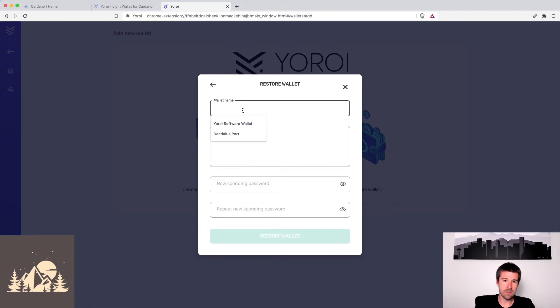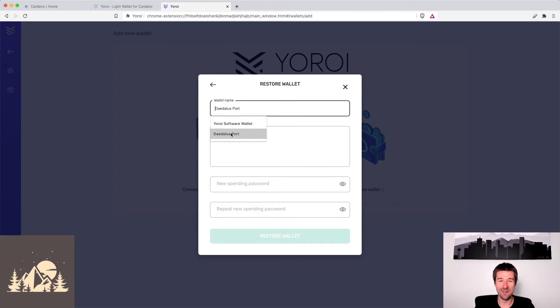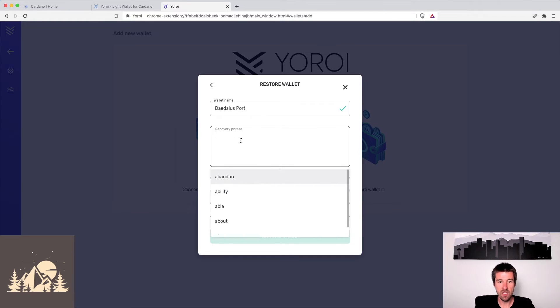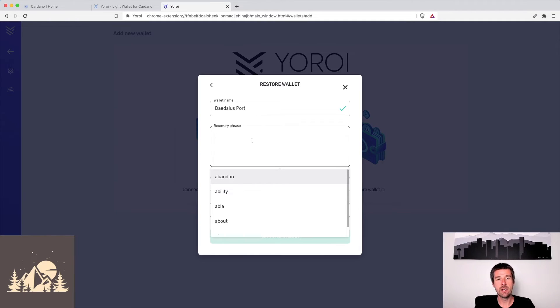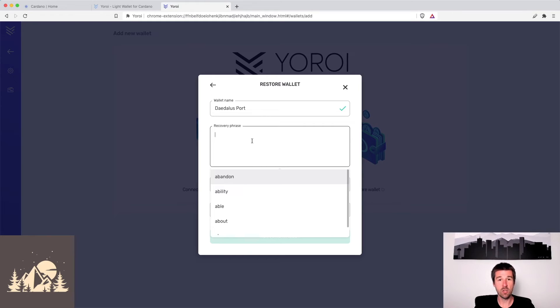We're going to call this our Daedalus port. And here we're going to enter our recovery phrase. So at this point, go ahead and enter your 24 words that were used to generate your Daedalus software wallet. We'll do the same, and then we'll pick back up from here. So go ahead and pause us, and we'll see you in a second.